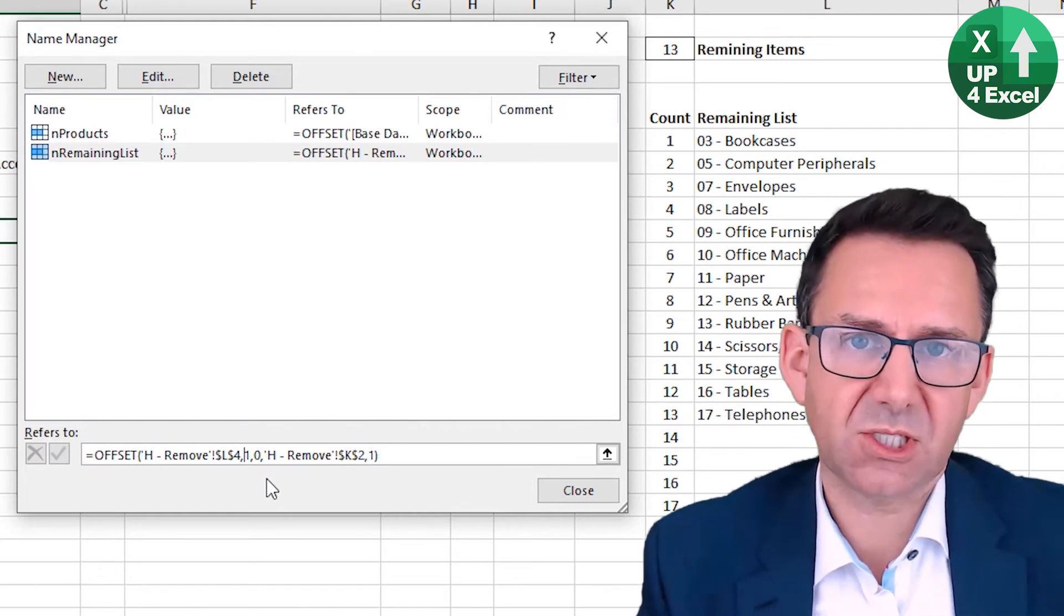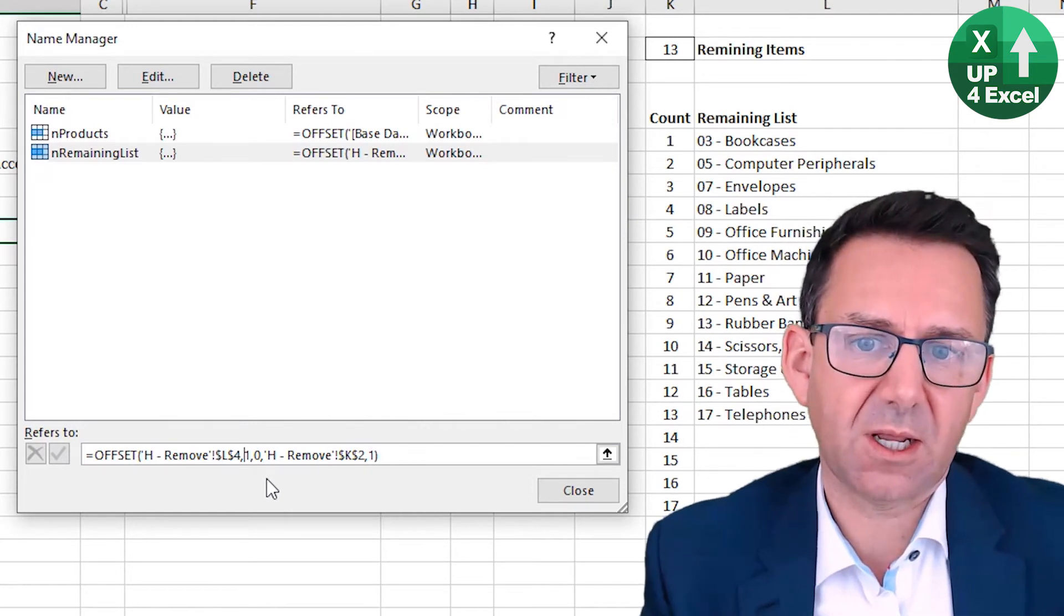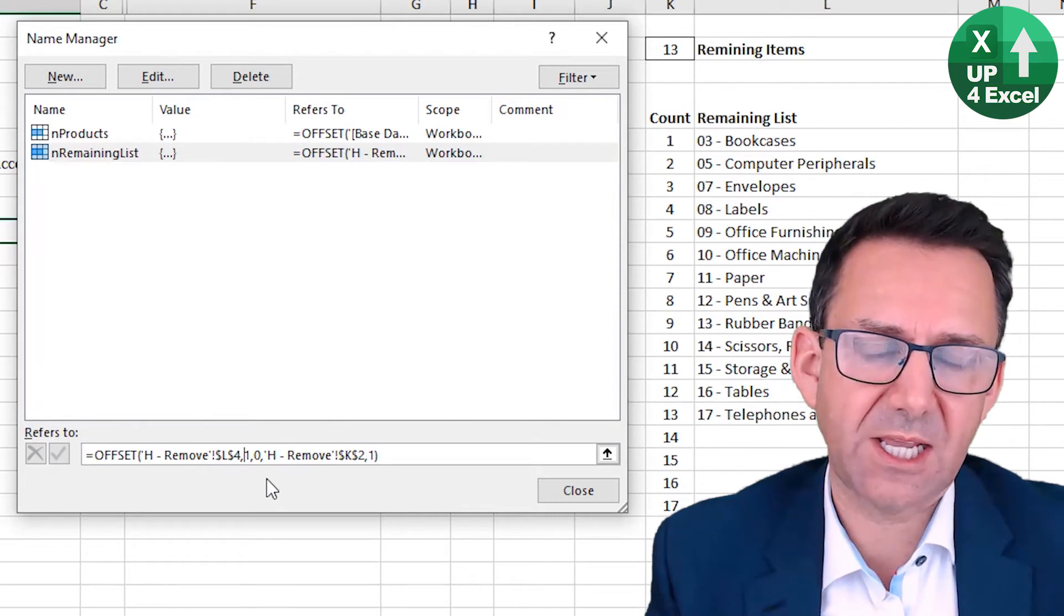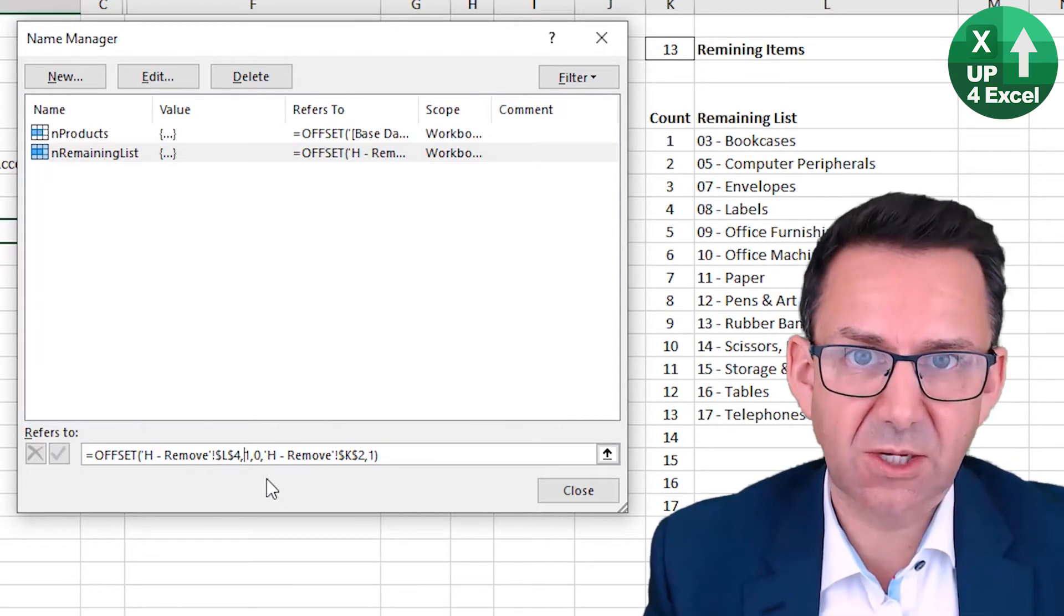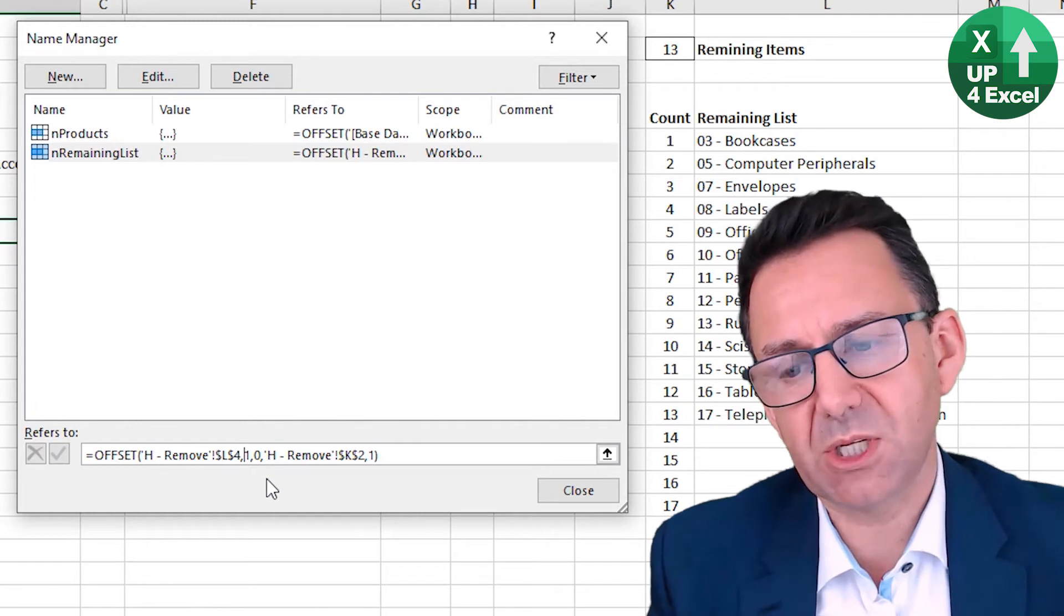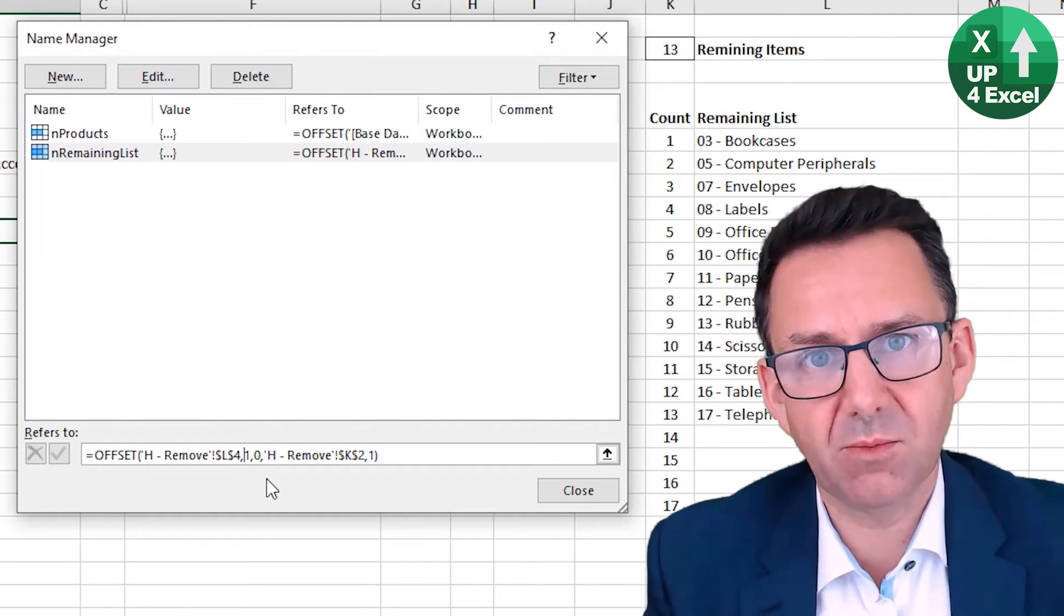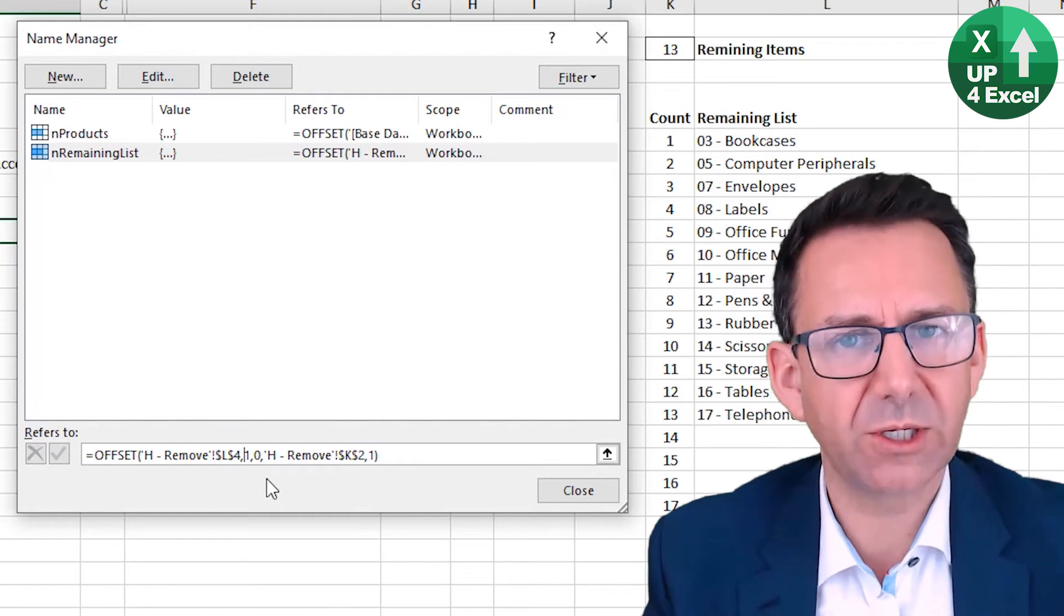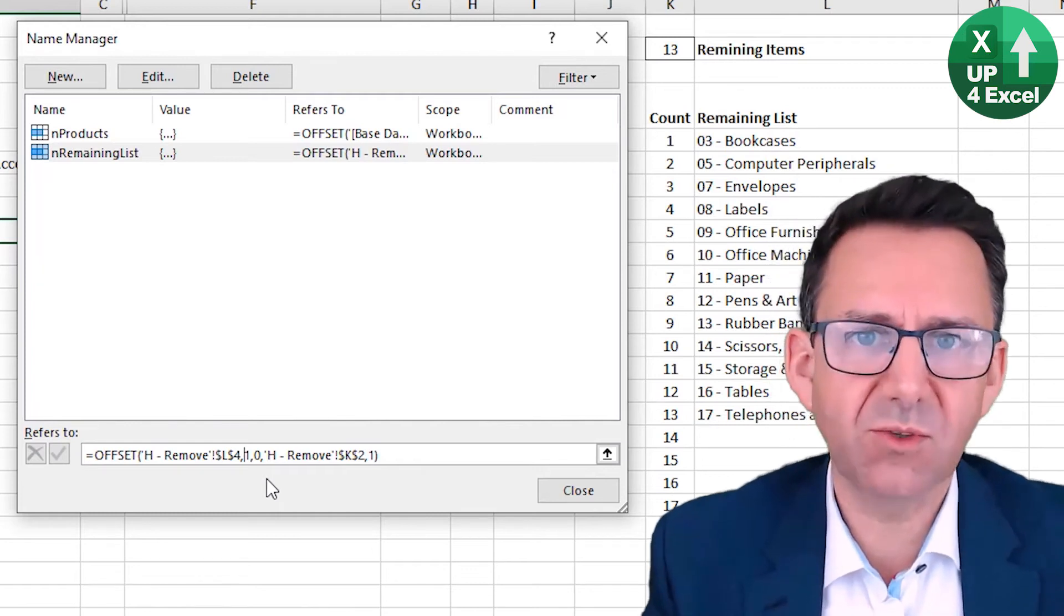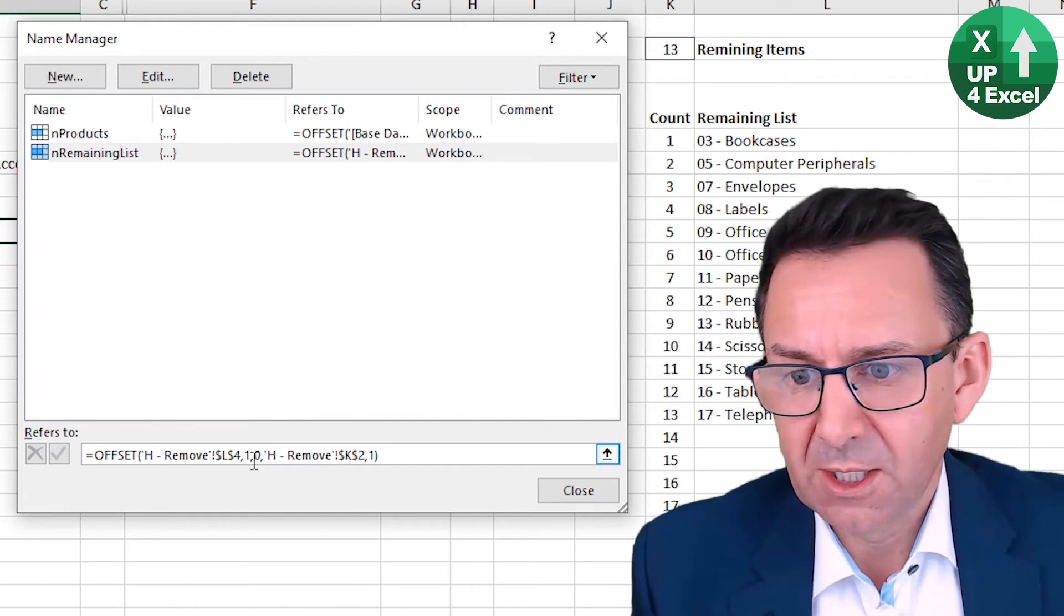So it will always start on row one, no matter how people sort and move your data. Just a little tip of mine. Don't move any columns. This is the column thing.